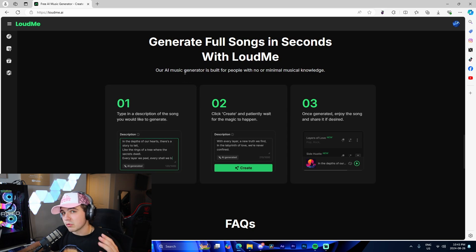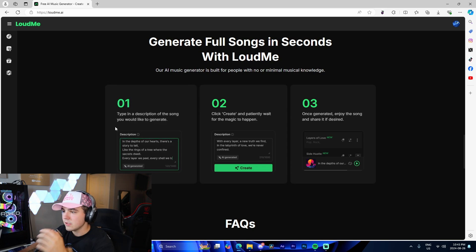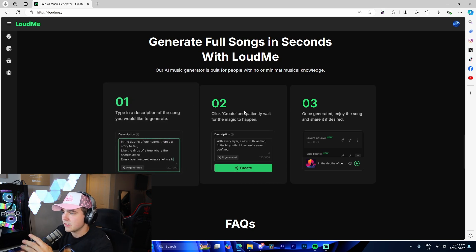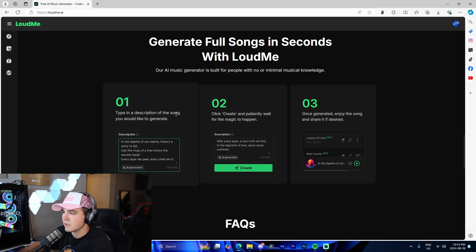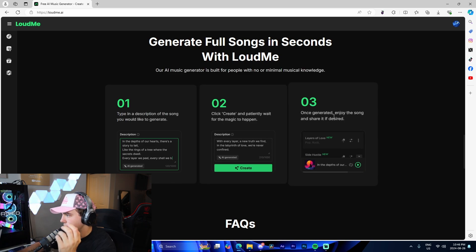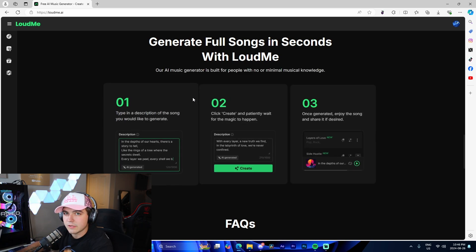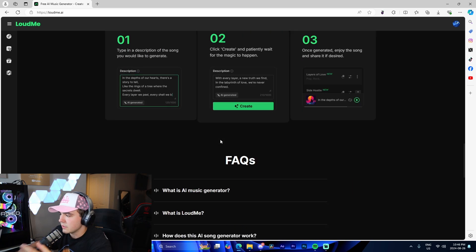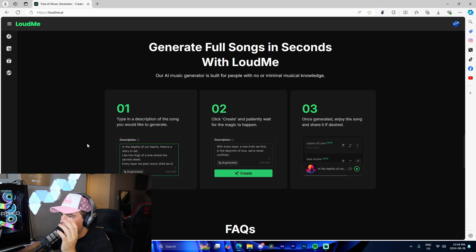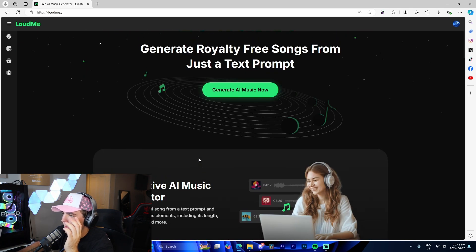And now it shows the process. I'm going to be showing you this, but it briefly goes over where you type in the prompt, click create, and then you can enjoy the song, share it, use it, whatever.